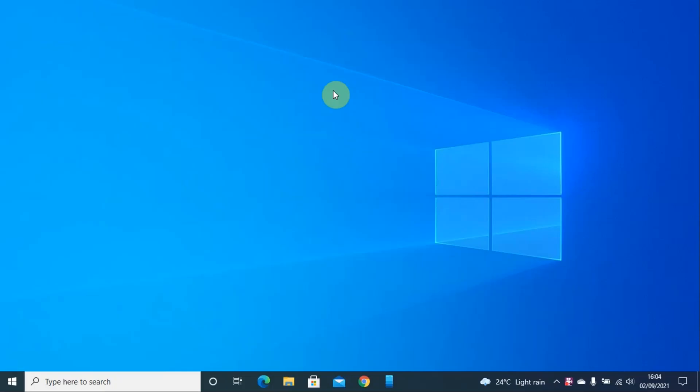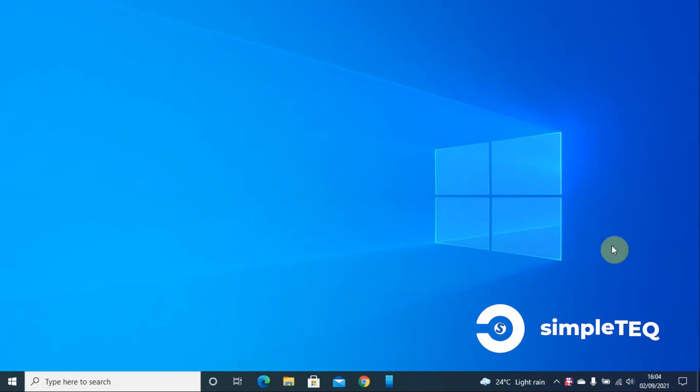Hello and welcome back to my YouTube channel. This is Steven from SimpleTech. Today I'm going to teach you how to recover your Wi-Fi password on Windows 10 PC.